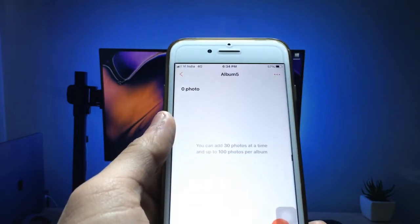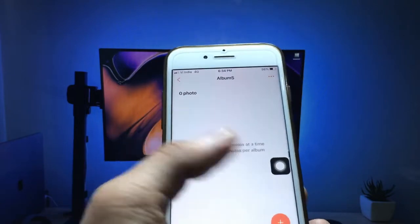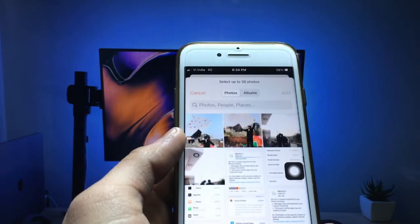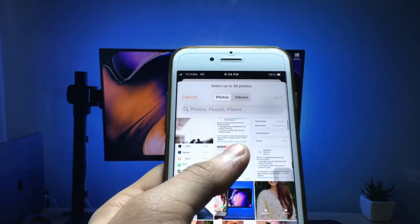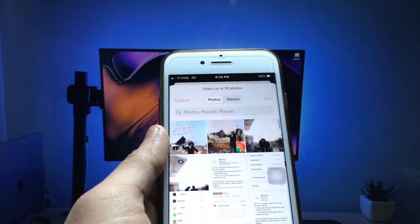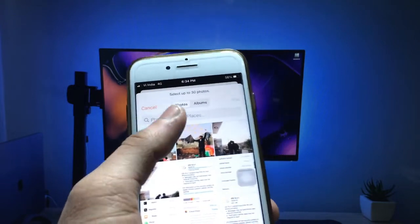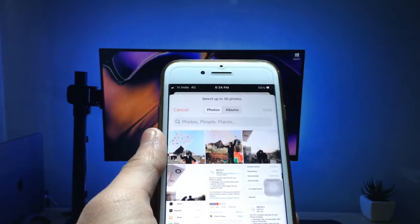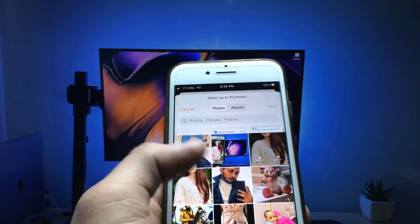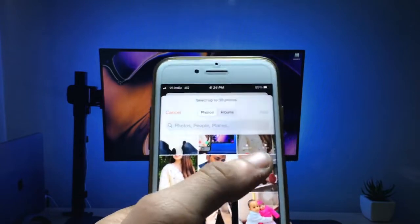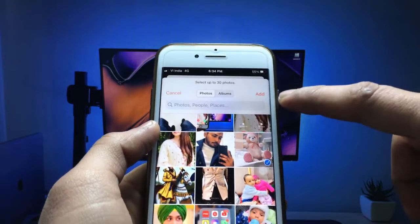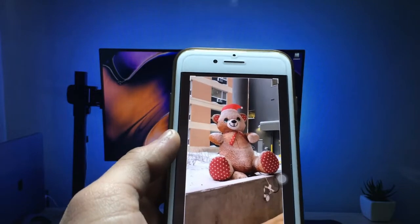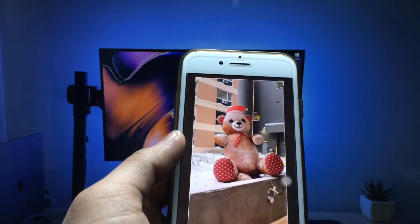Now you just need to select any photo and click on the plus icon. You can select any photo as a photo widget — whichever you want to set on your iPhone. I simply select this photo and click on the add option.